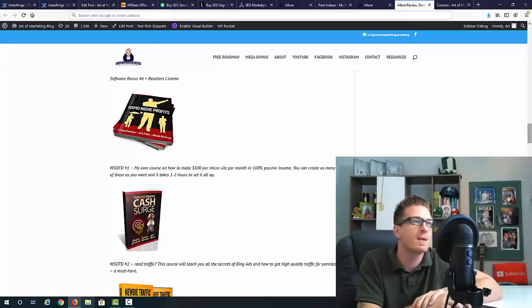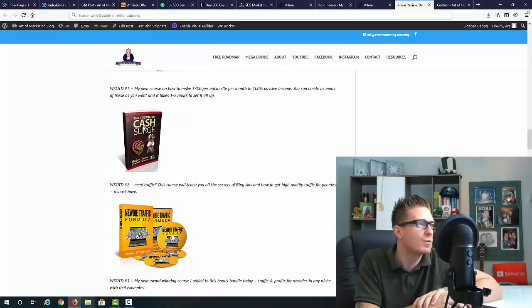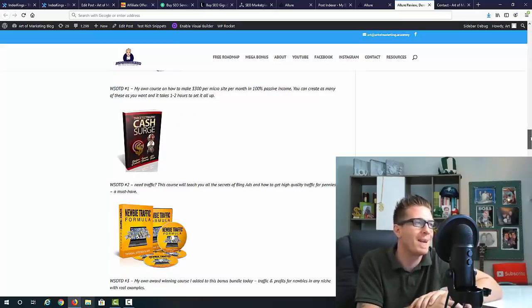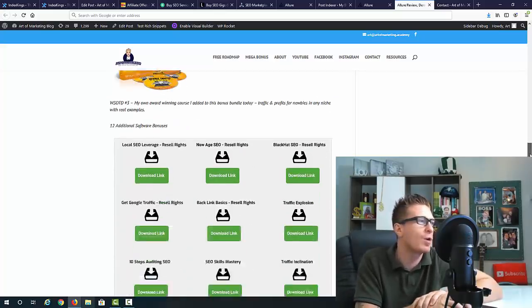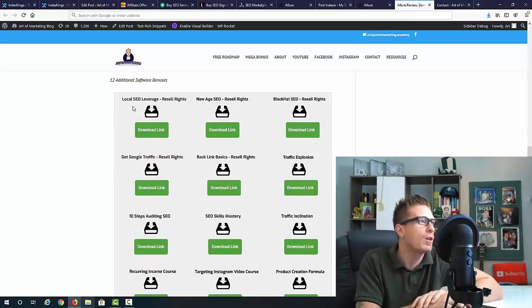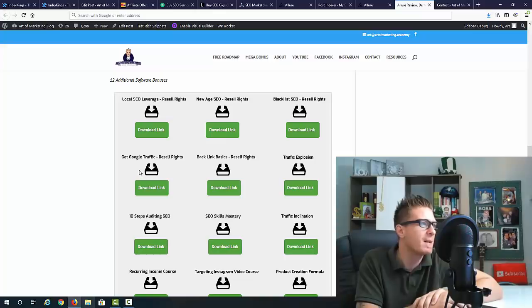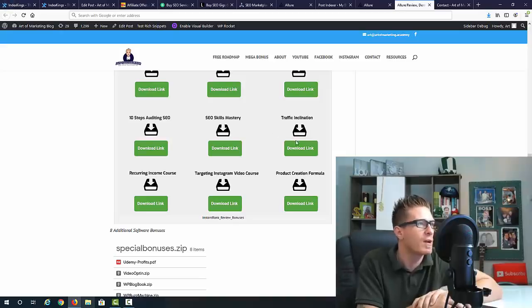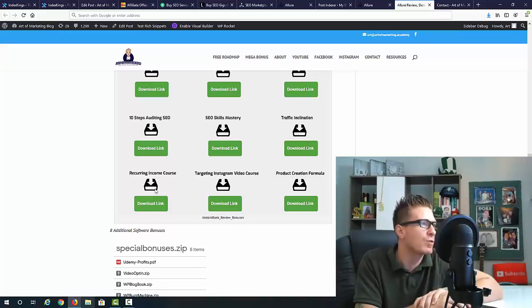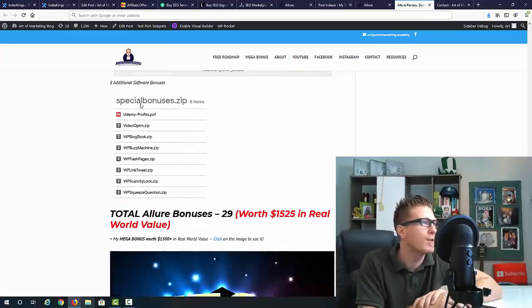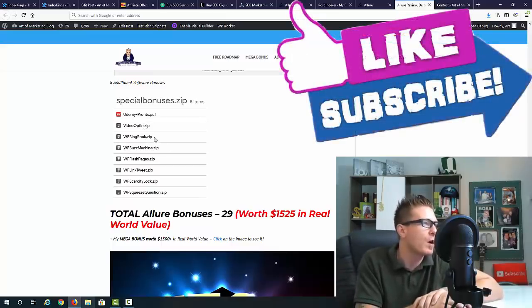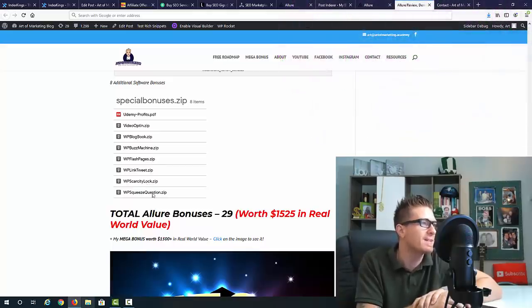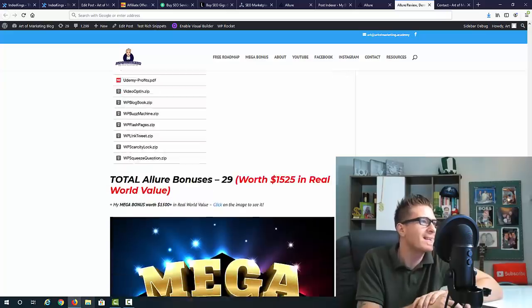I'm also going to give you my course called Rapid Niche Profits - everything about creating niche websites that make you passive income. This is a perfect complement for Allure. Also, Targeted Traffic Cash Search - that's a course on Bing ads. Then Newbie Traffic Formula. Obviously the more traffic you can generate the better. I'm also giving you 12 additional software bonuses. This is Local SEO Leverage, New Age SEO, Black Hat SEO, Traffic Explosion, Big Backlinks Basics, Get Google Traffic, 10 Steps Auditing SEO, SEO Skills Mastery, Traffic Inclination, Product Creation for More Targeted, Instagram Video Course, and Recurring Income Course.